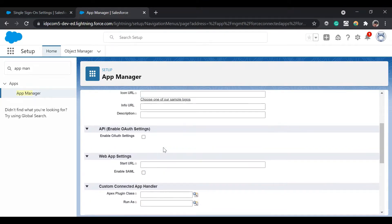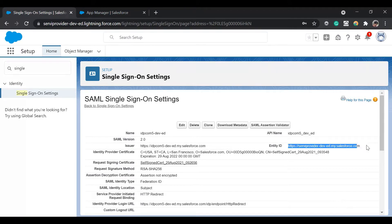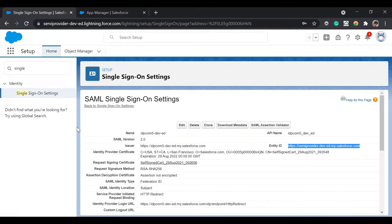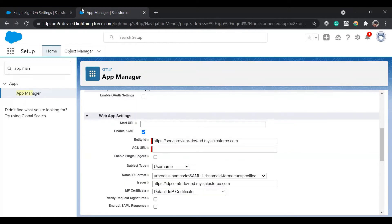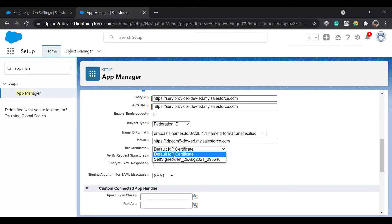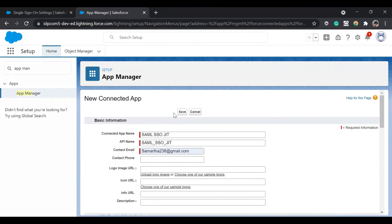Here you will see you have two options: Enable OAuth or Enable SAML. Since this SSO is being set up using SAML, click on the 'Enable SAML' checkbox. It's asking for the entity ID, which you can get from the service provider URL — copy that URL. For the ACS URL, that would be your login URL. In the subject type, since we have used the federation ID, we will match using the federation ID. The issuer is your default My Domain name. For the IDP certificate, we used the self-signed certificate we created. Click Save.